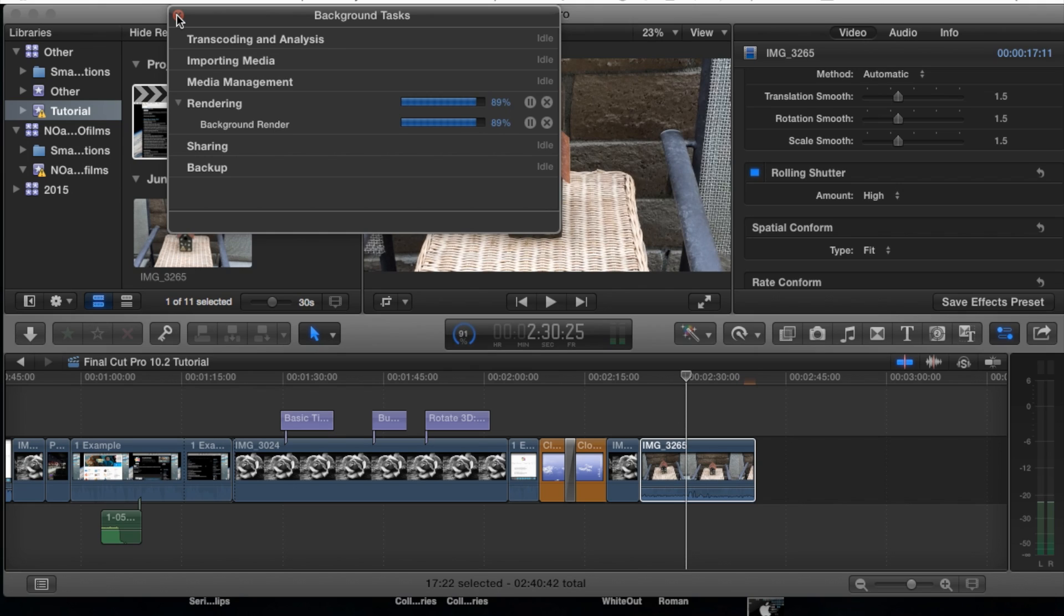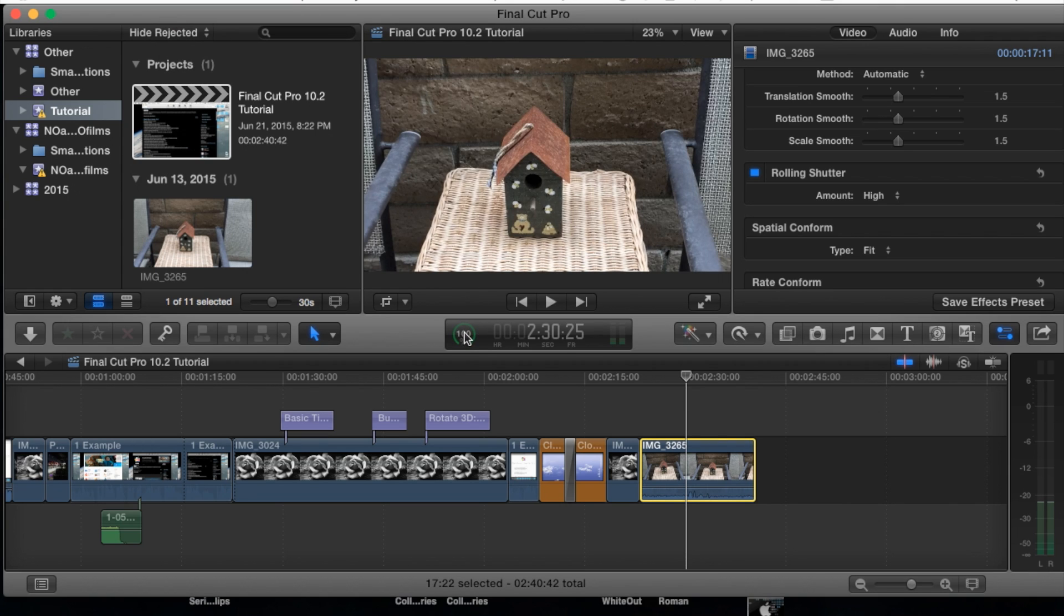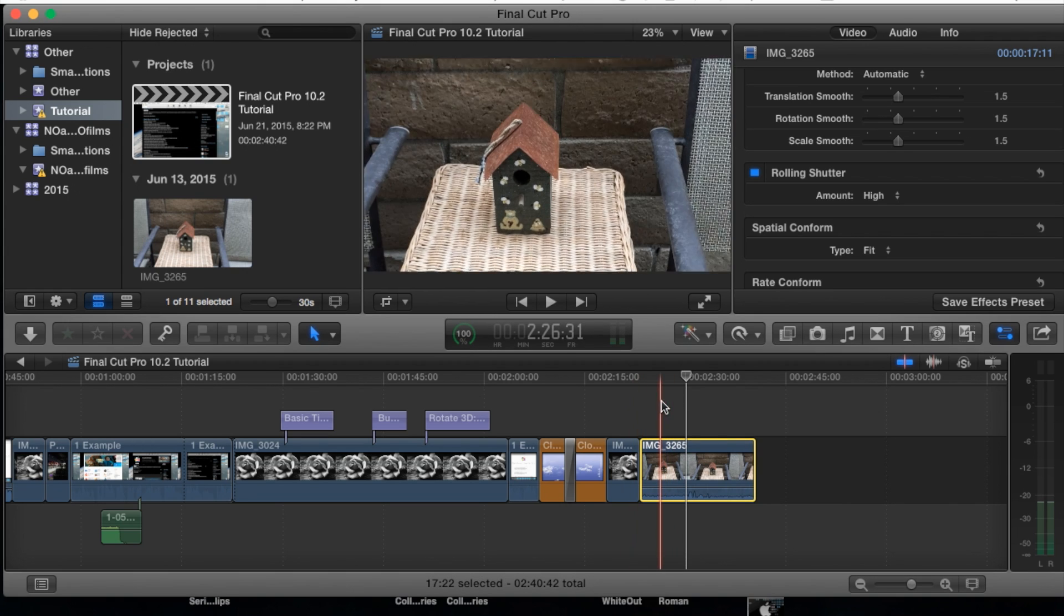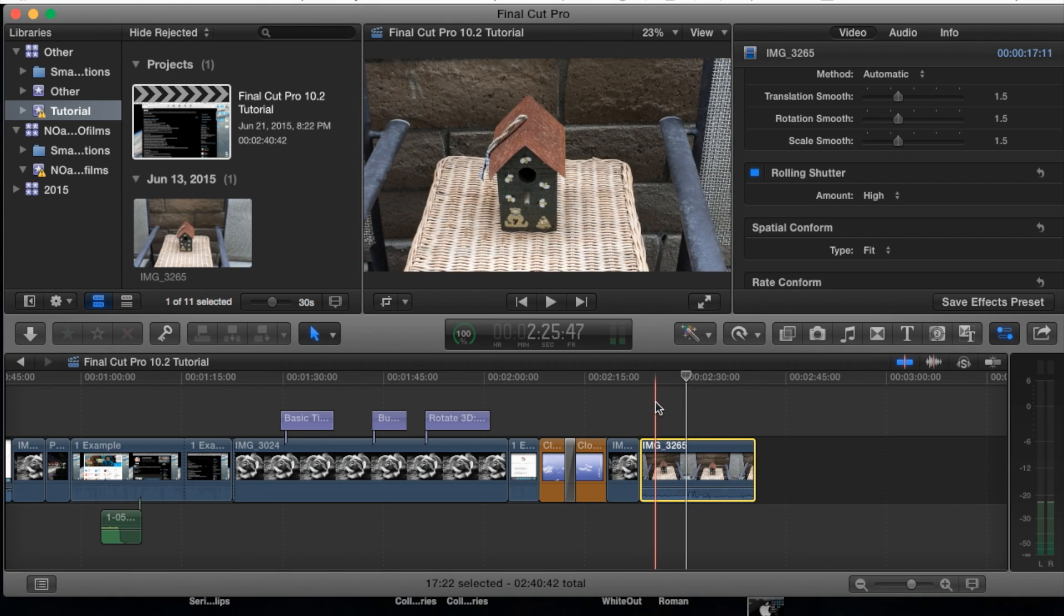So let's go ahead. Once it reaches 100% here it should be done. I'm going to go ahead and play this and see what kind of change we have.